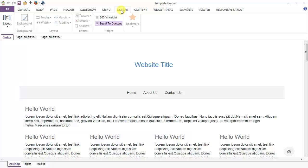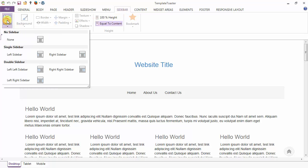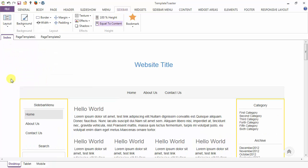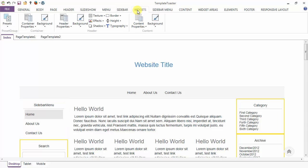Next is our Widget tab, which is visible when we are having sidebars in our layout. This is the combination of left and right sidebars, and now I can move to the Widget tab.